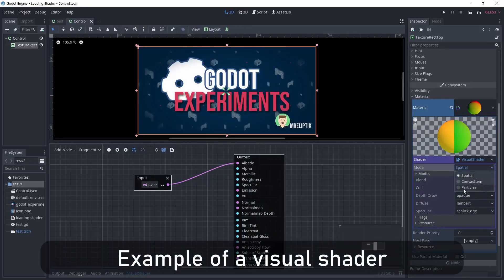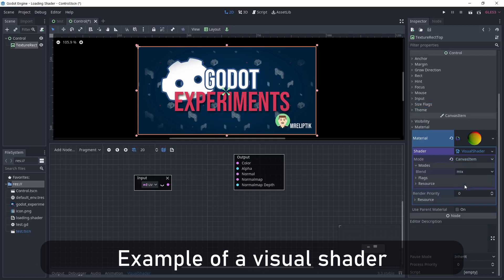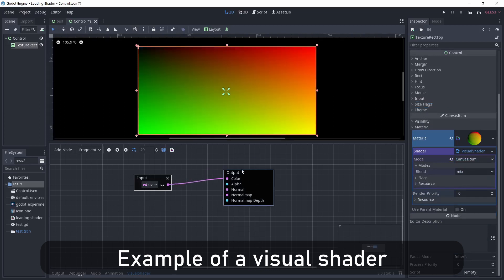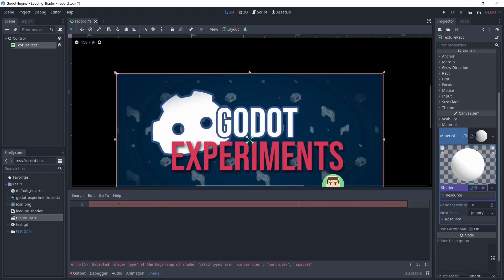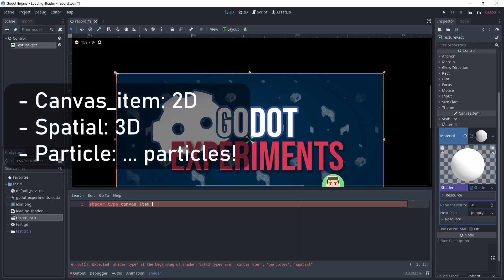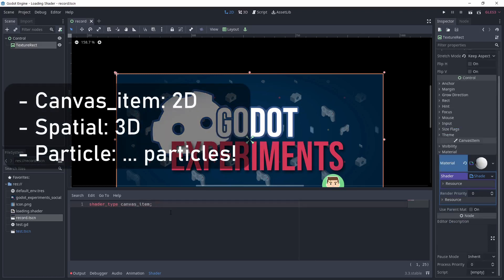This is something I need to try in the future, especially because I'm used to visual shaders with Blender. When we start a shader, we must start by telling Godot what is the shader type. I know I want a canvas item because I'm working in 2D—spatial would be for 3D rendering, and particles for particle systems.